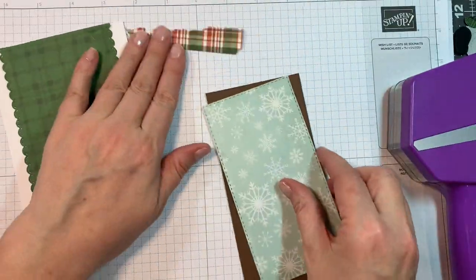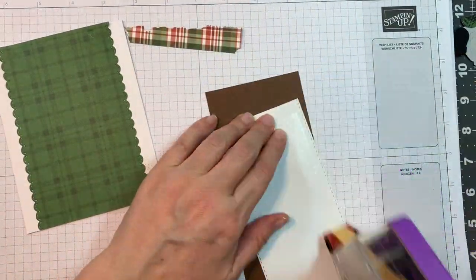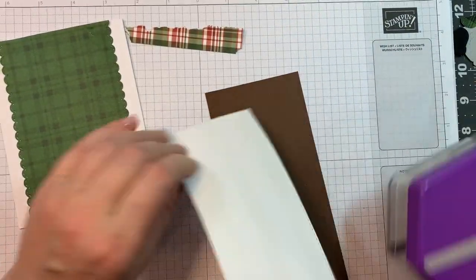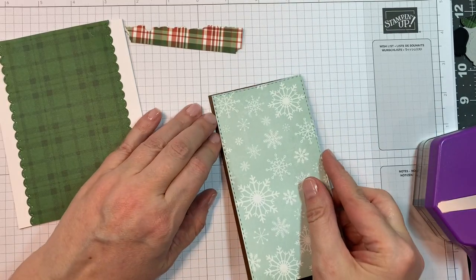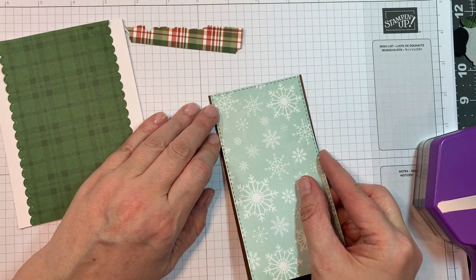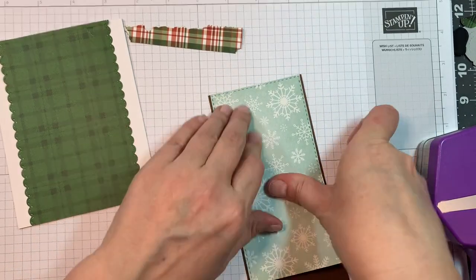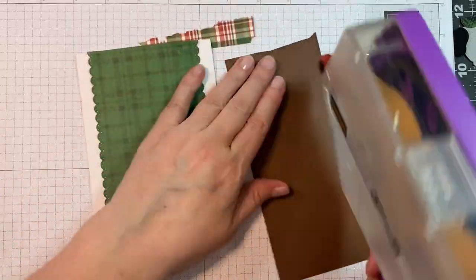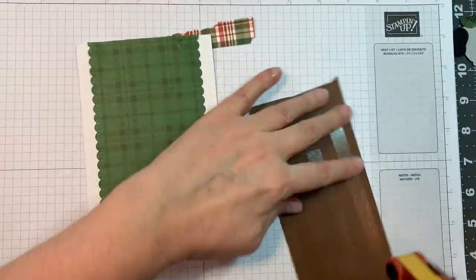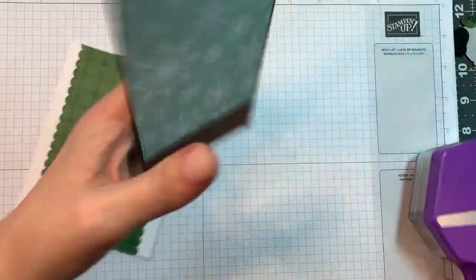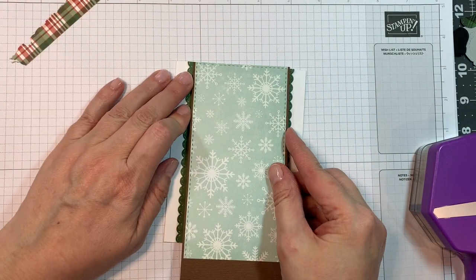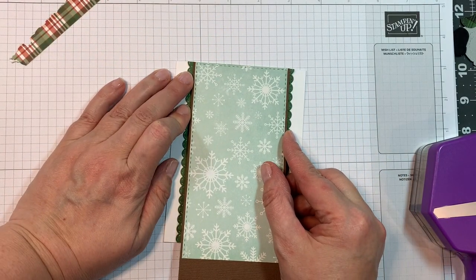And then the snowflake background was cut with that rectangle die from the Slimline Dies which is roughly three inches wide. And then I cut a piece of American Crafts brown cardstock one-eighth of an inch wider just to give it a little bit of a border. And I'm going to pop that down on the front of this card.